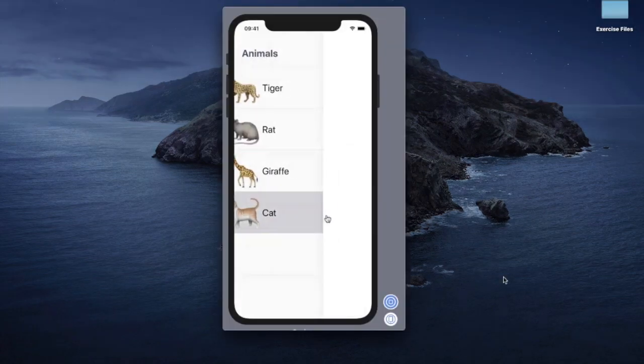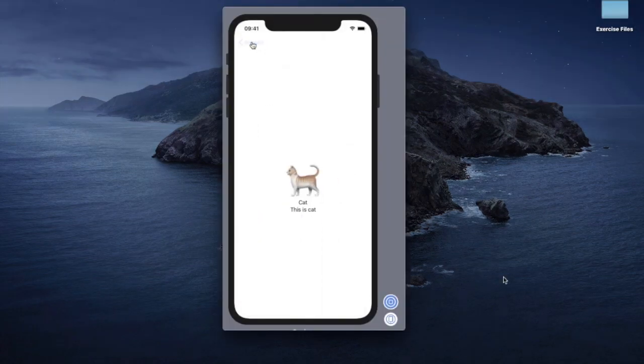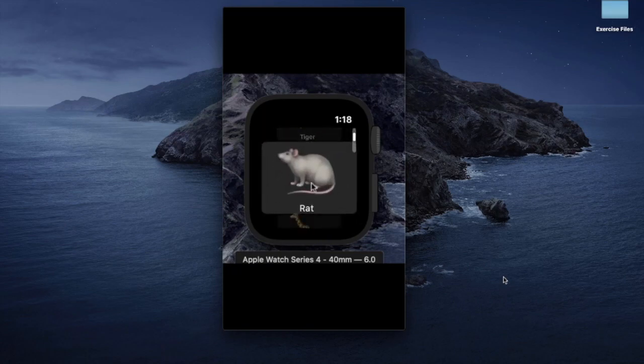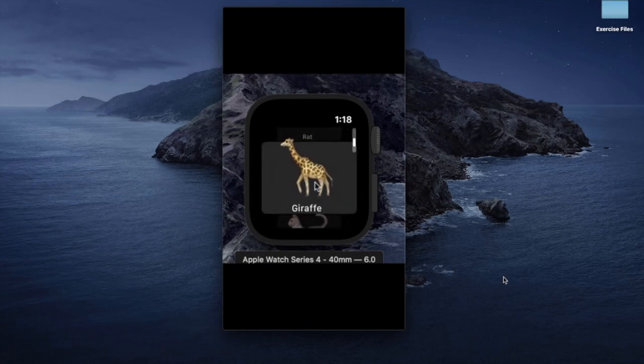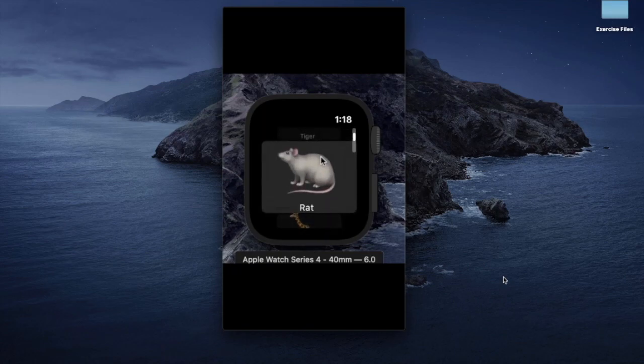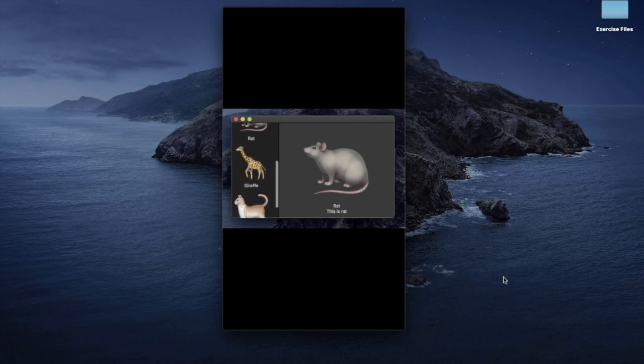You will also learn how to implement the SwiftUI app which runs on all Apple platforms including iOS, watchOS and macOS.